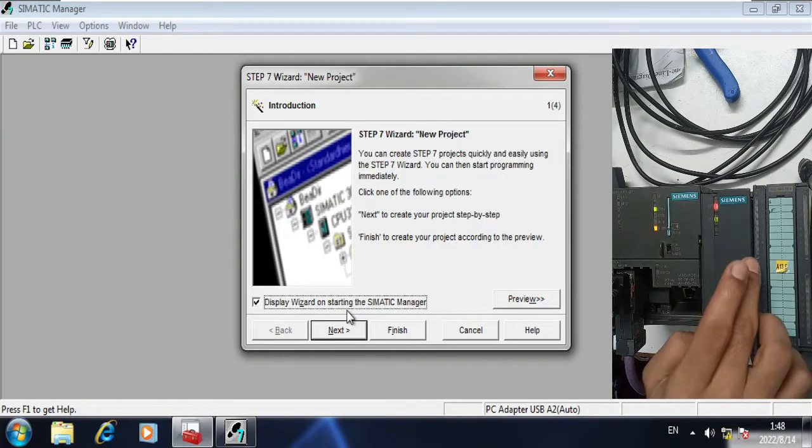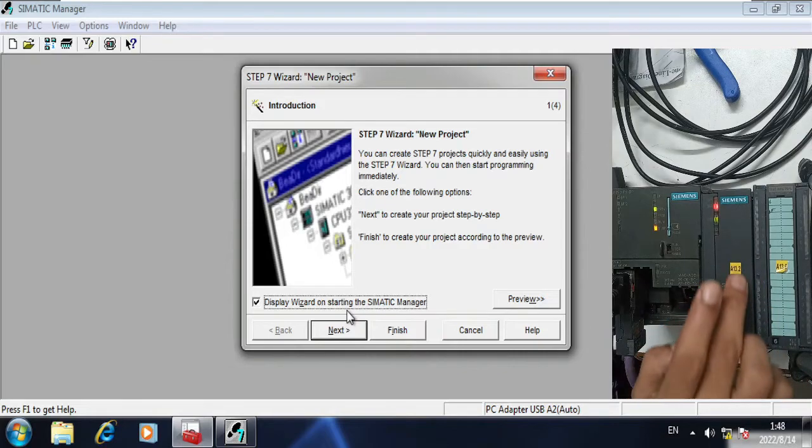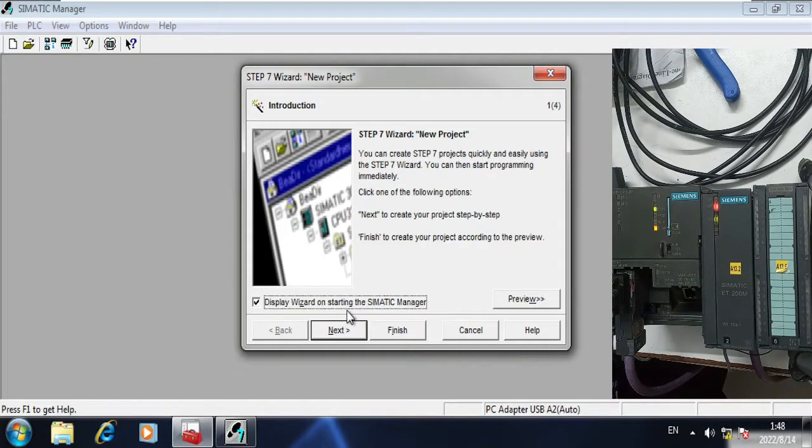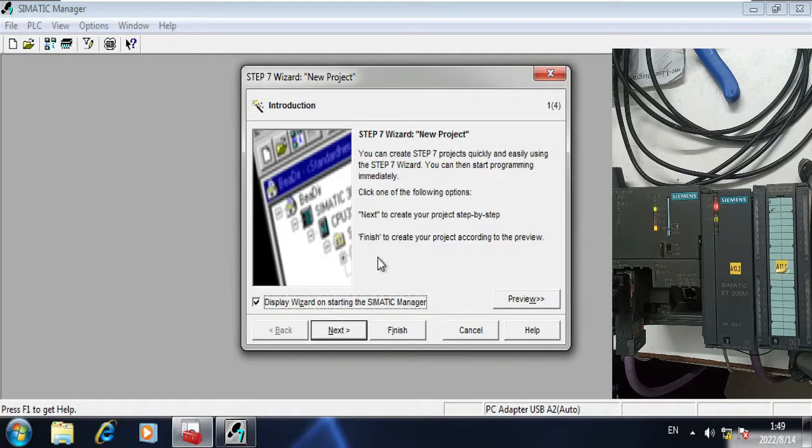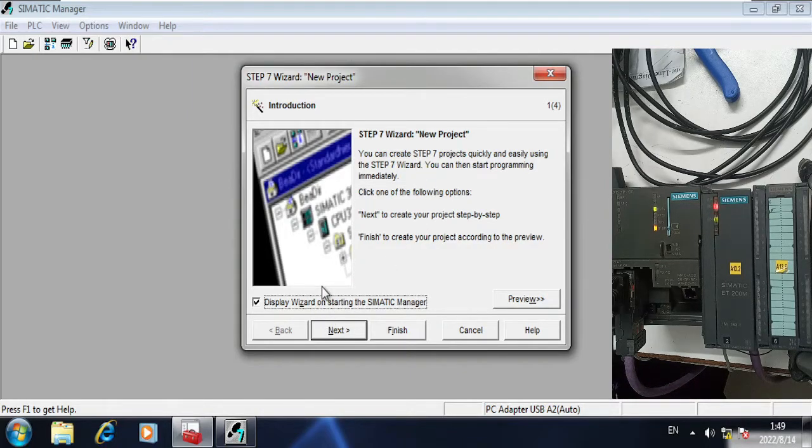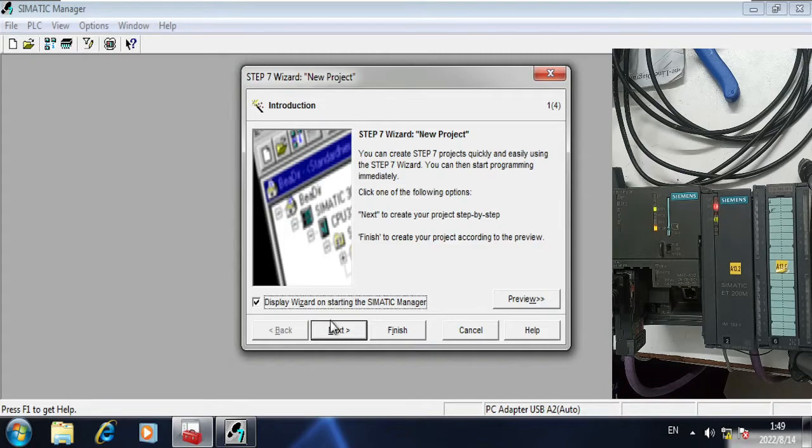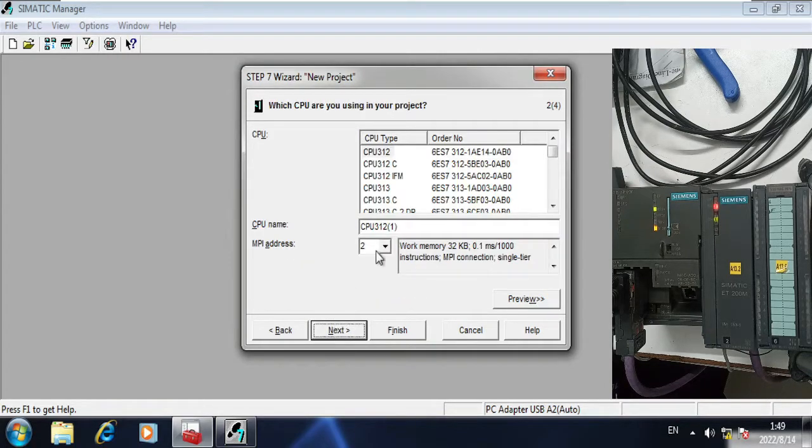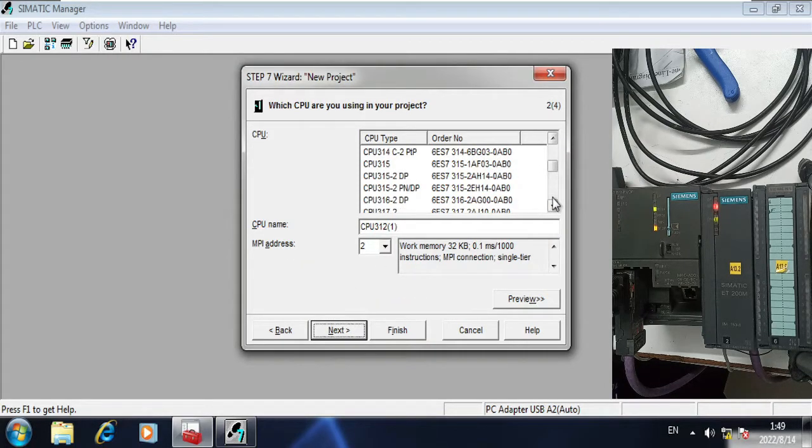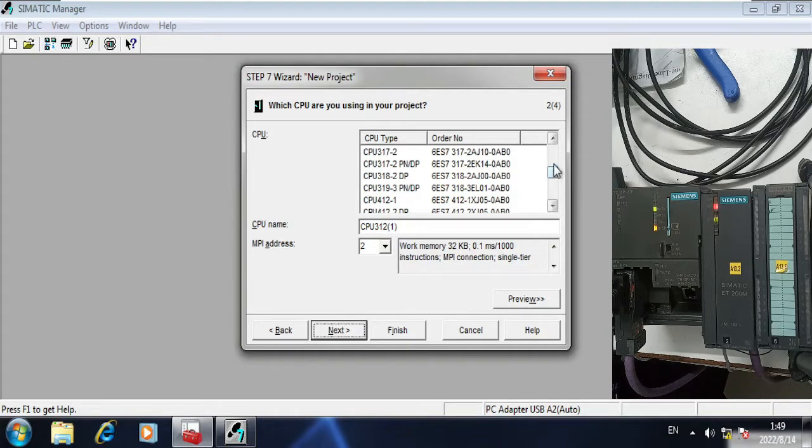As you can see here, both the terminal resistors are in on mode, which means that there is no other connection with this Profibus node. In the software it is asking me to start the wizard, the standard procedure.